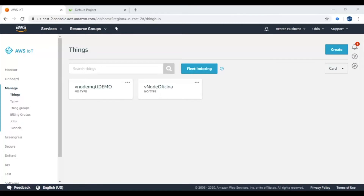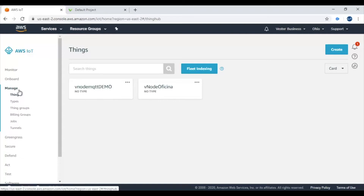First of all, we need to create or log in to our own account on AWS. Once you log in, you need to create a Thing under the IoT Core. Go to AWS IoT Service, go to Manage, go to Things, and let's create a new Thing.